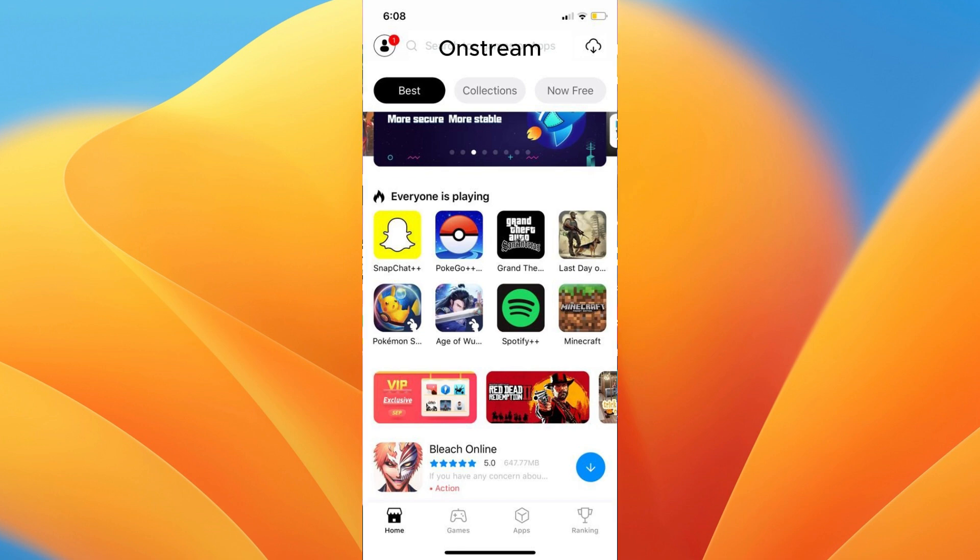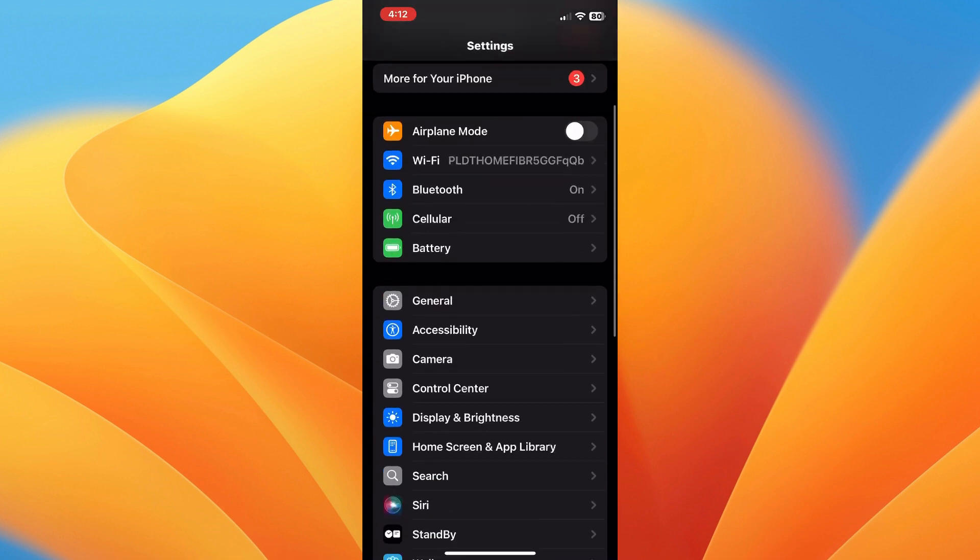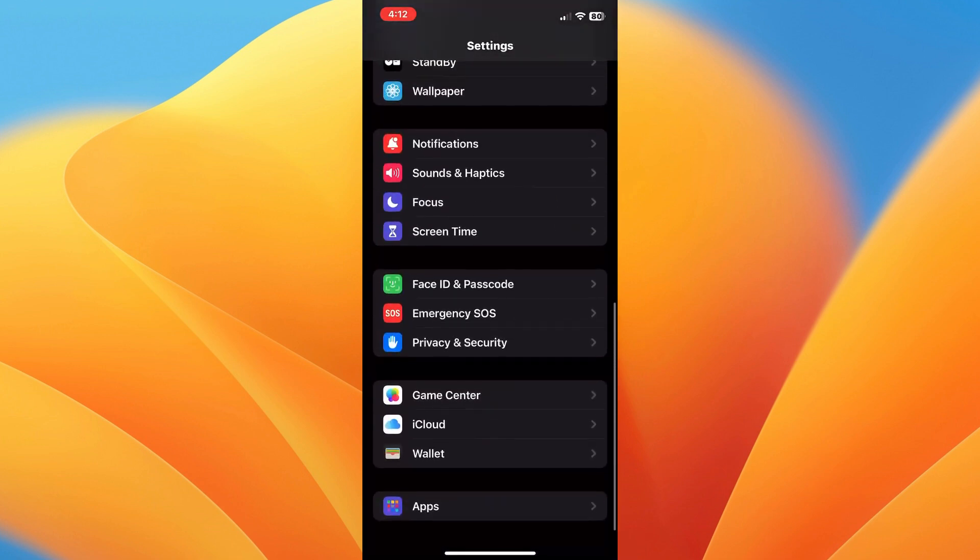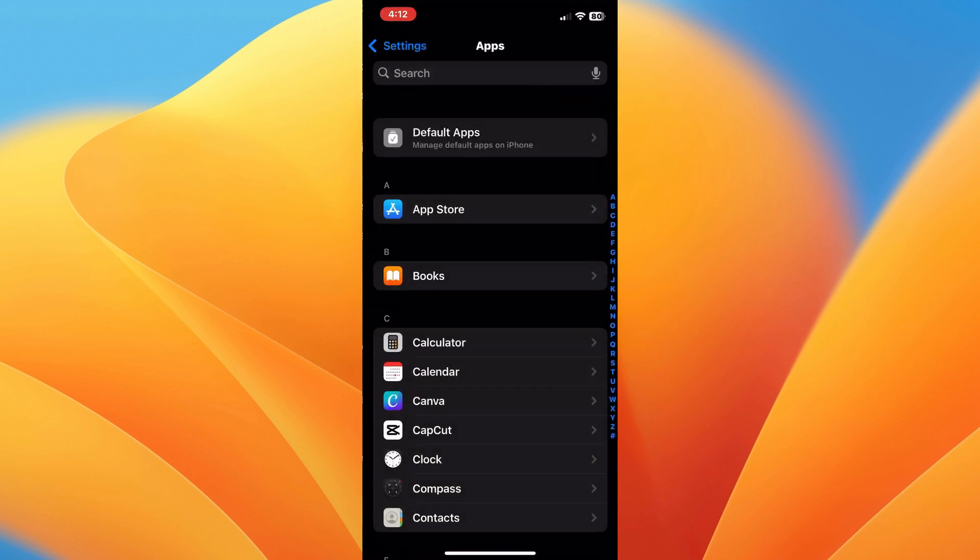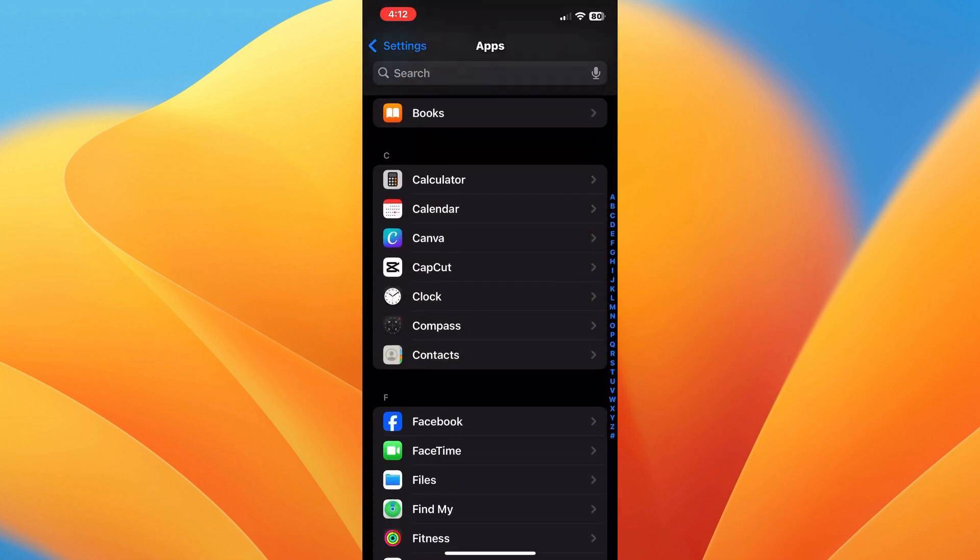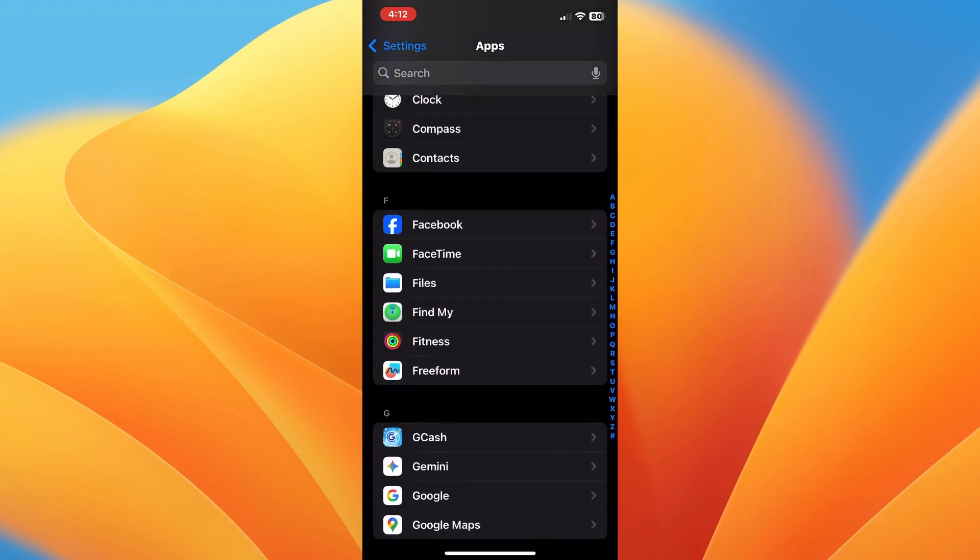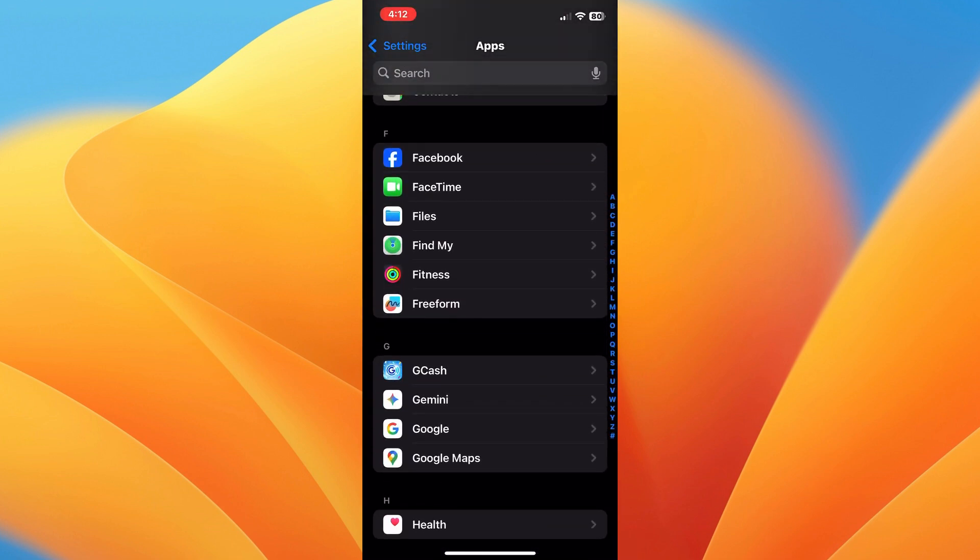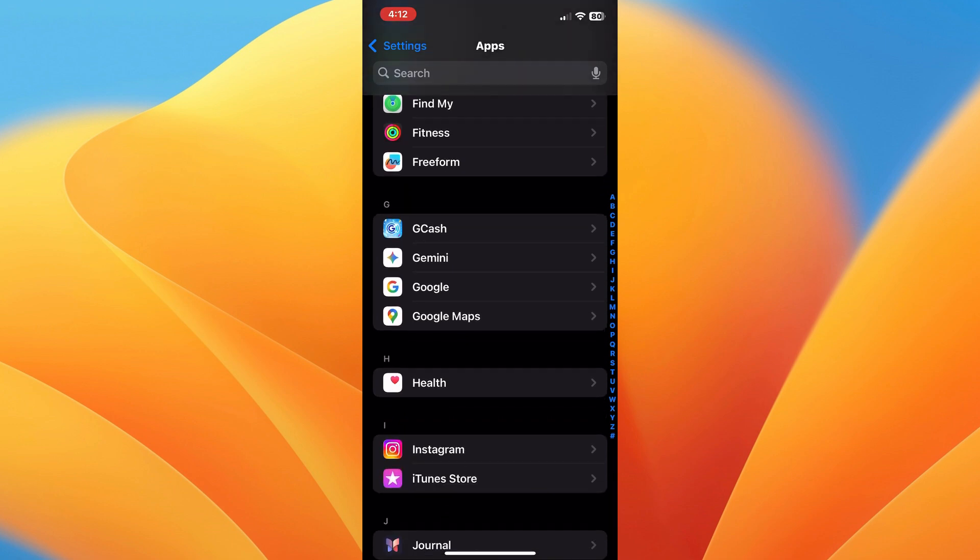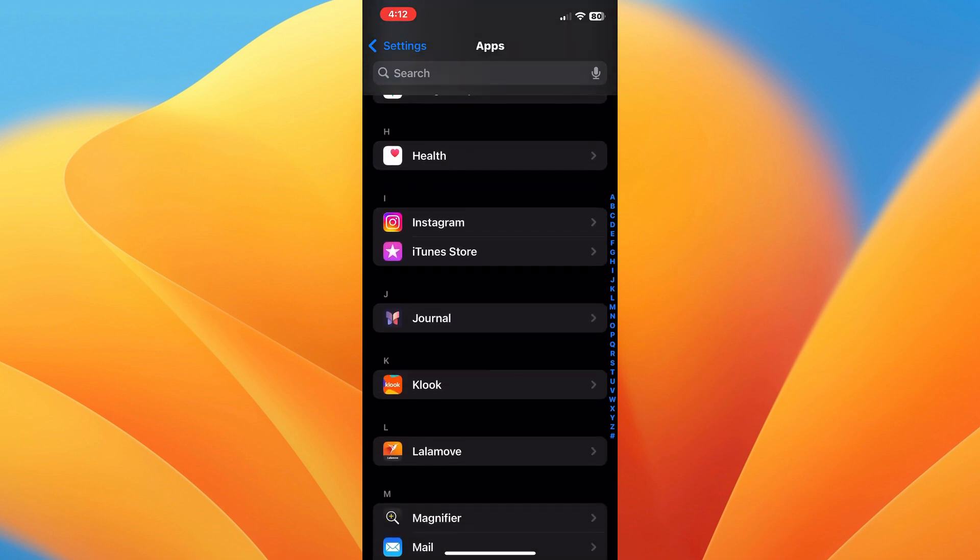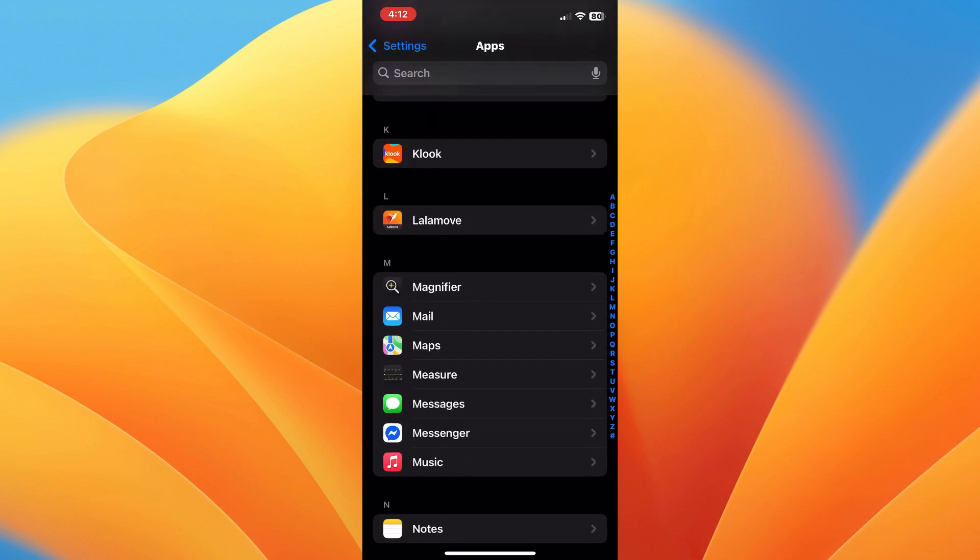Tap the Download arrow button and confirm the installation. Once the installation is complete, navigate to your device's settings and trust the OnStream profile.